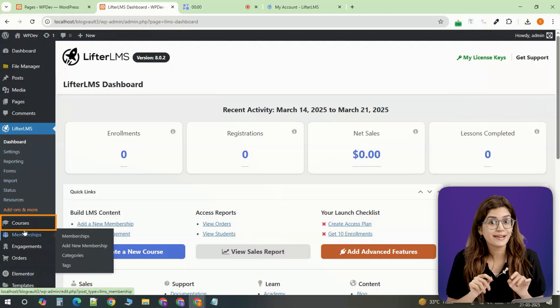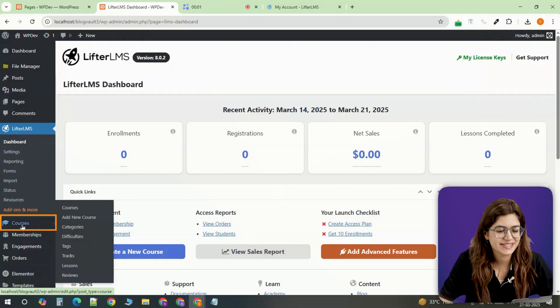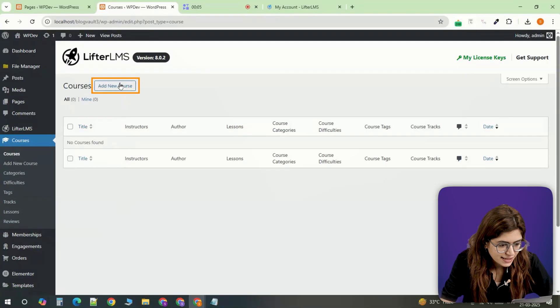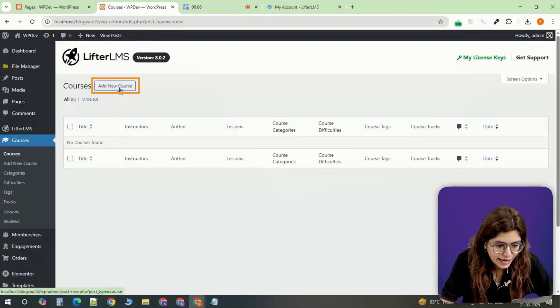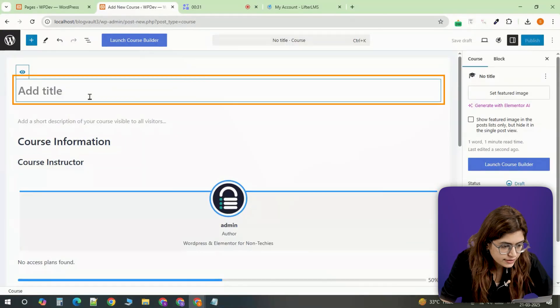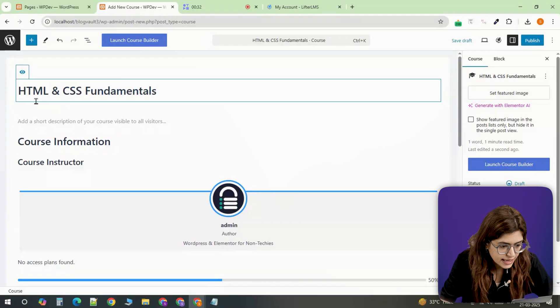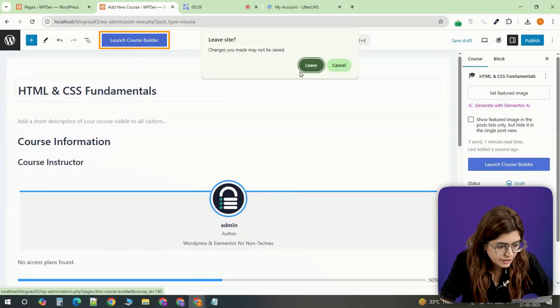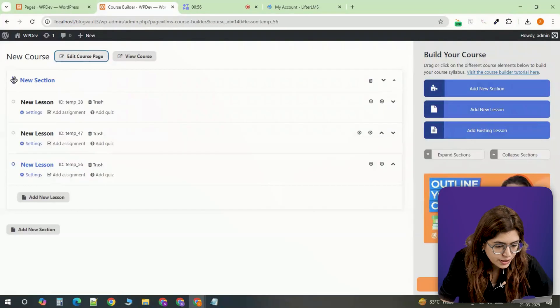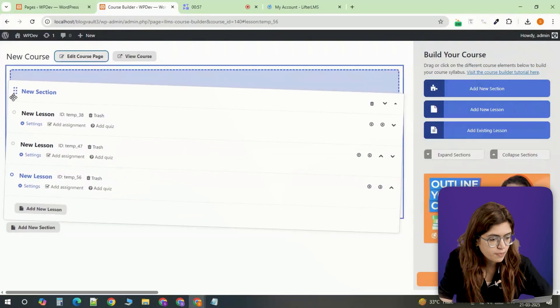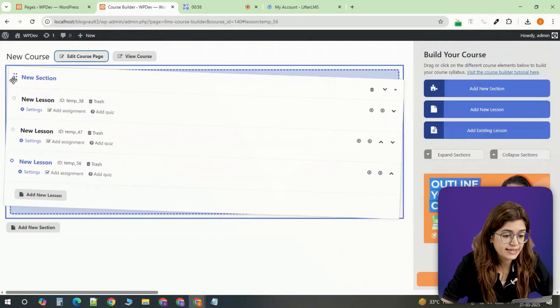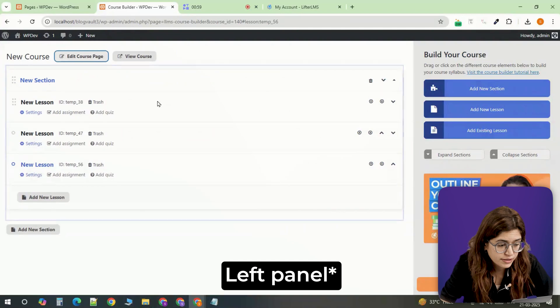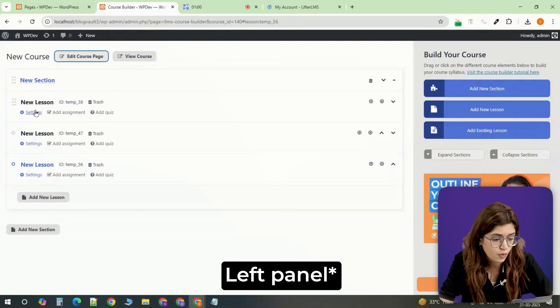Now let's add the first course. Navigate to courses and click add new course. Enter a title, save it, and then click launch course builder. Here you can drag and drop sections and lessons from the right panel to structure your course.